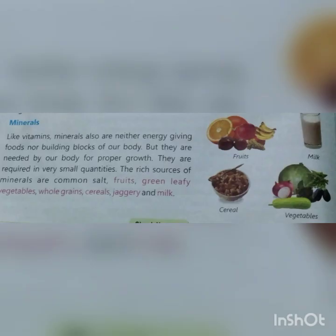Now we discuss minerals. Like vitamins, minerals also are neither energy-giving foods nor building blocks of our body. Vitamins की तरह minerals ना तो energy-giving foods में आते हैं और ना ही building-block foods में। लेकिन इनकी वजह से हमारी body proper growth करती है। They are required in very small quantities. The rich sources of minerals are common salt, fruits, green leafy vegetables, whole grains, cereals, jaggery and milk.